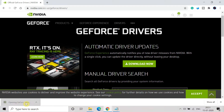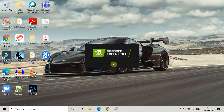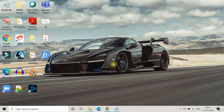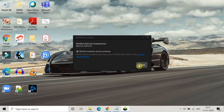Once the download is complete, open the installer file to install the tool in your system. This will automatically run and search for the NVIDIA graphics cards present in your system and update the drivers. Then try to run the game again and check if you are able to play or not.